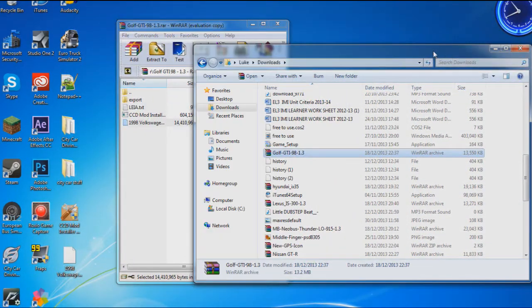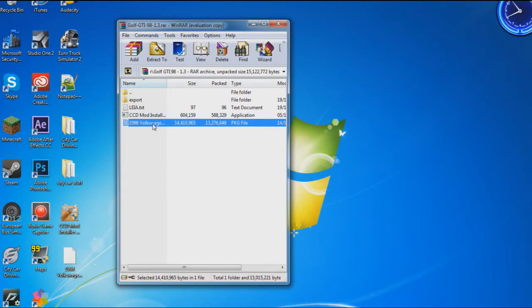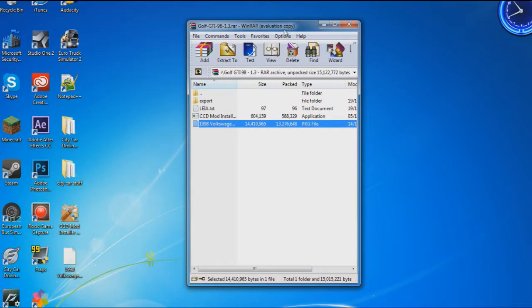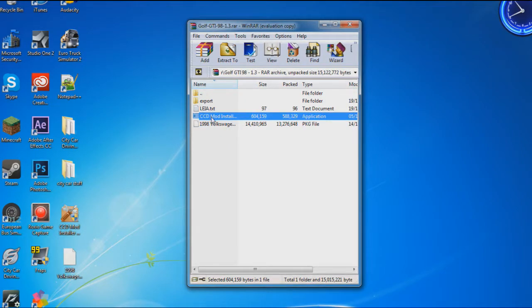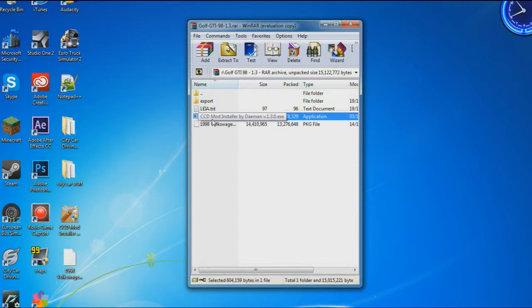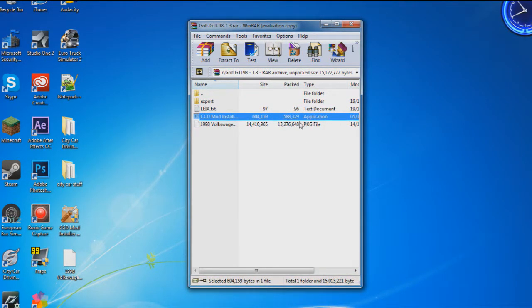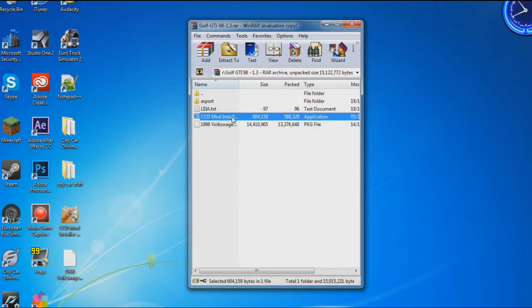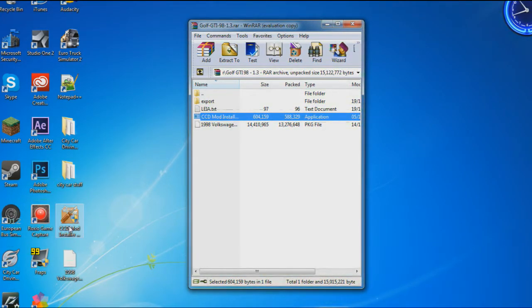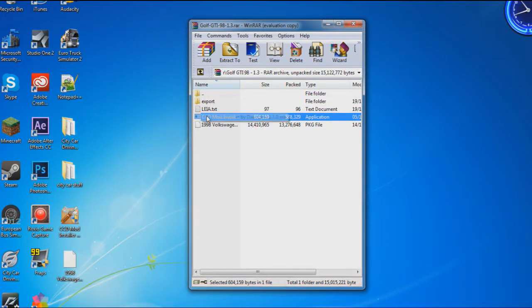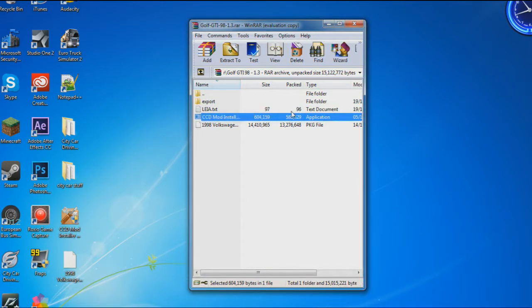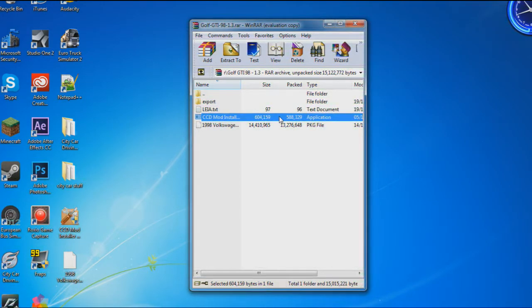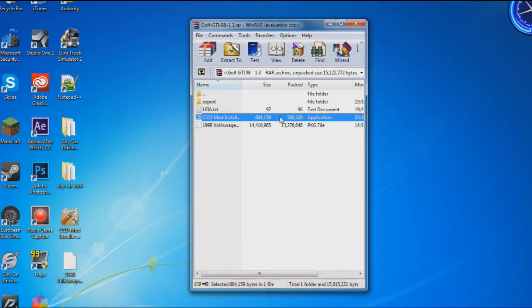Get the CCD mod installer that comes with every download from that website. I've downloaded it separately before, but for this video I'll use the one that comes with the download, which is identical. Let's open this application - just click yes.